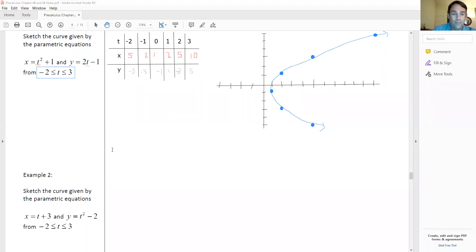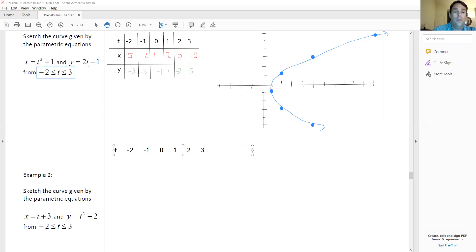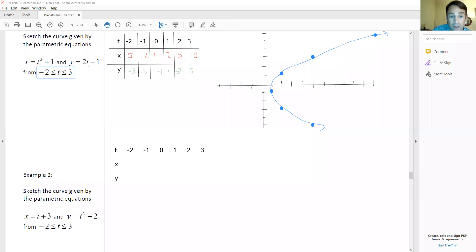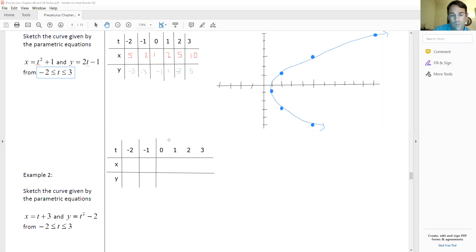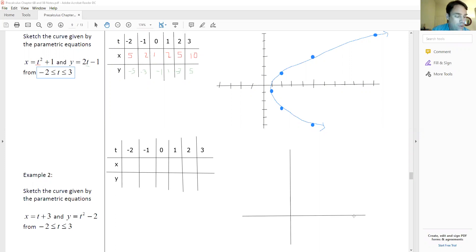Take a look at example number two and see if you can graph it yourselves. Hopefully you've actually attempted it yourself, because these aren't that bad. We're not going to get too crazy with everything here — I just want you to have an idea how parametric equations look and how they work.